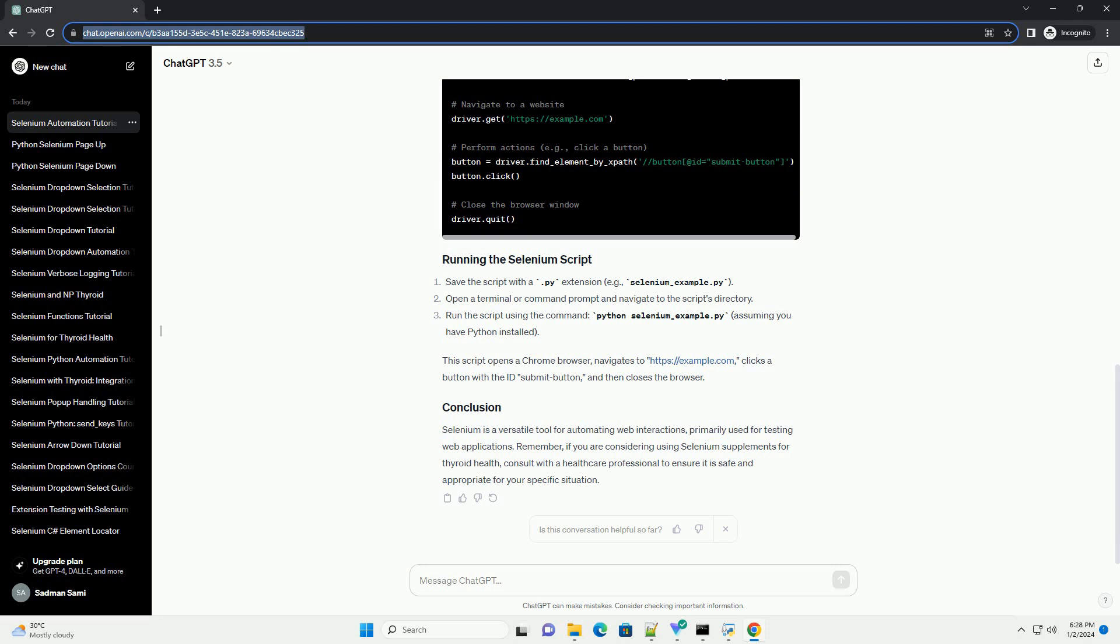Selenium is a powerful tool for automating web browsers. Selenium WebDriver is the most popular framework for automating web applications for testing purposes. It provides a way for interacting with web elements and performing actions such as clicking buttons, filling forms, and navigating between pages.